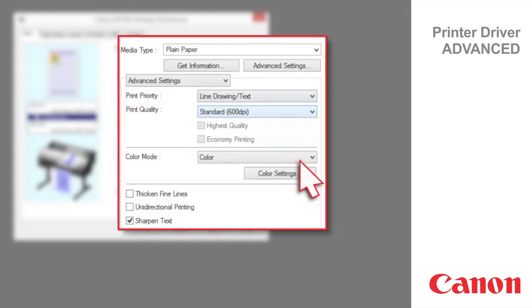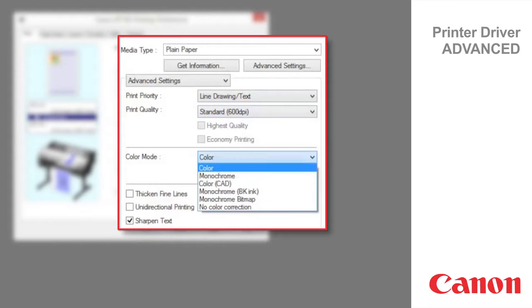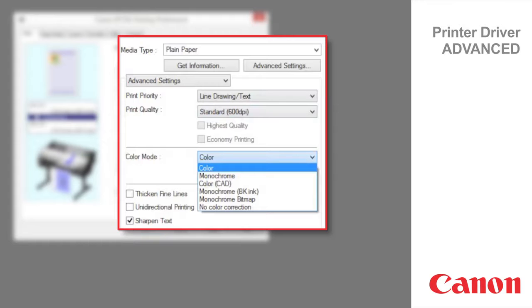The color modes available for the line drawing text print priority are color, monochrome, color CAD, monochrome black ink, monochrome bitmap, and no color correction.